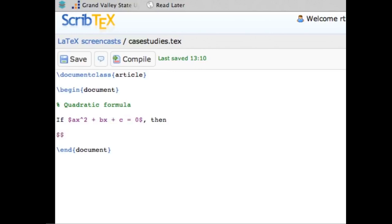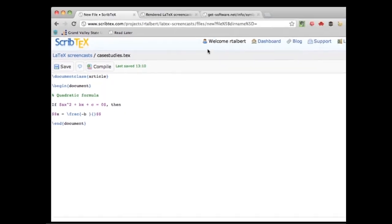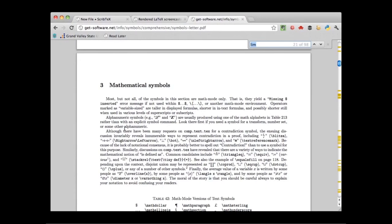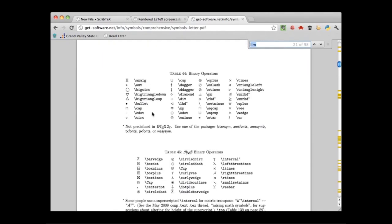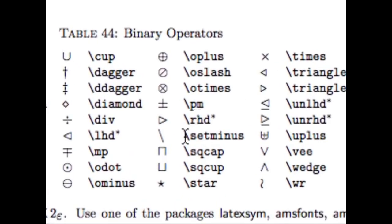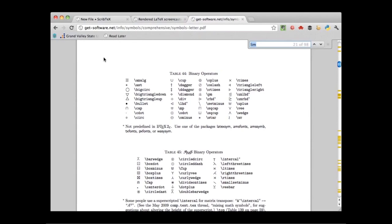In the numerator we have negative b, and we need the plus-minus symbol. Looking it up in the comprehensive LaTeX symbol guide, \pm gives the plus-minus symbol. This happens frequently — you'll often need a symbol you haven't seen before, so just go to the symbol document, Detexify, or WebEquation to look it up. Going back, we put \pm, then \sqrt{...} for the square root with \sqrt{b^2-4ac} inside.